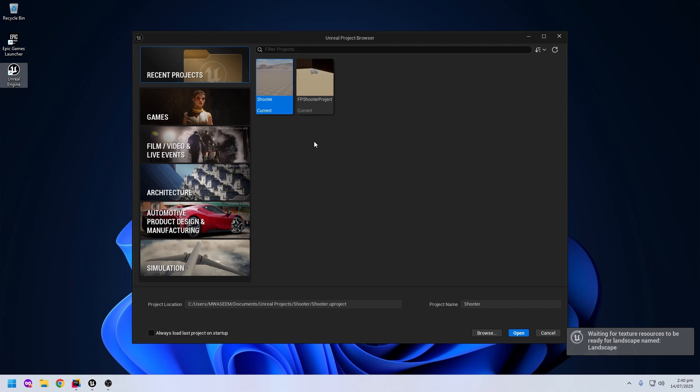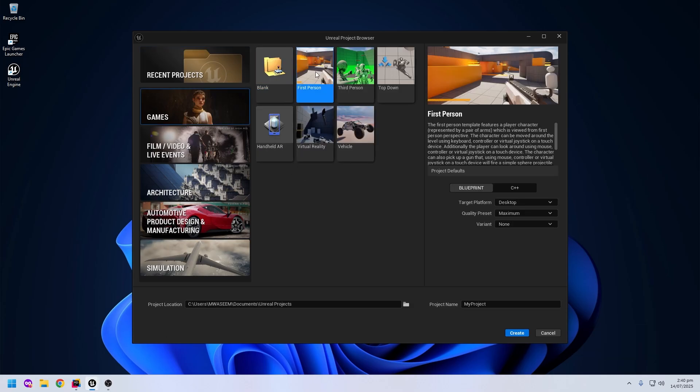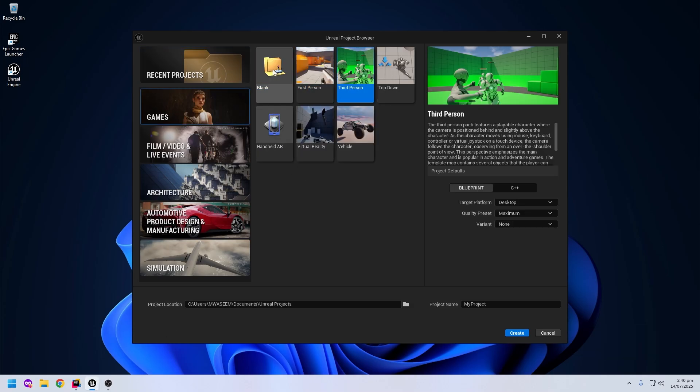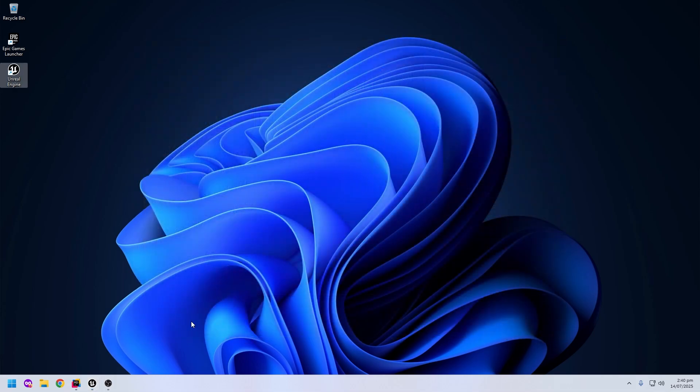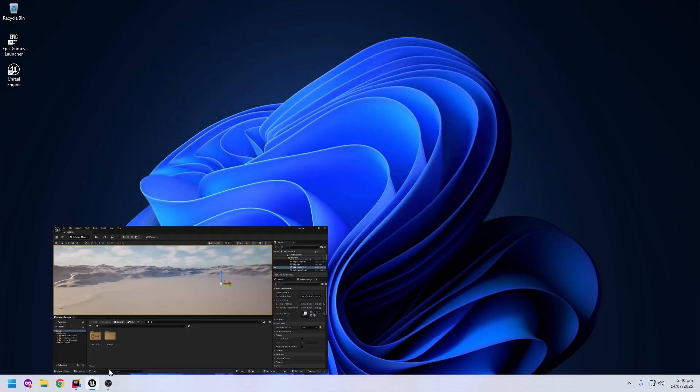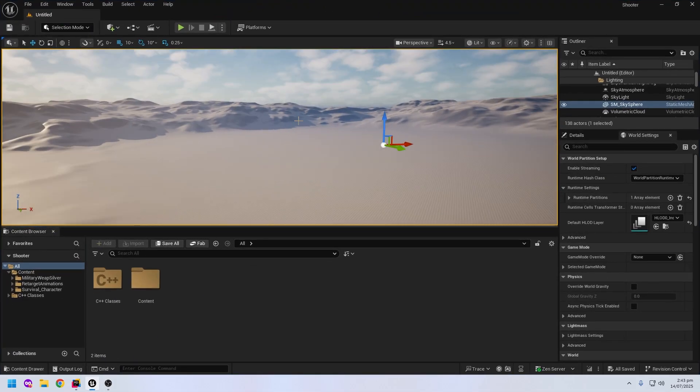When you open Unreal Engine, this is the recent projects which I have already created. Go to the games tab. You can select the template like first person, third person, or blank projects and create the project. But I have already opened the project and I will close this window and open up Unreal Engine. When you open Unreal Engine first time, it looks like this.